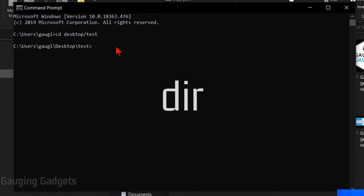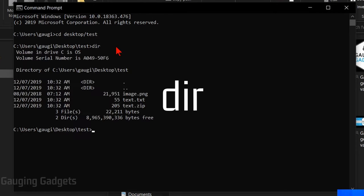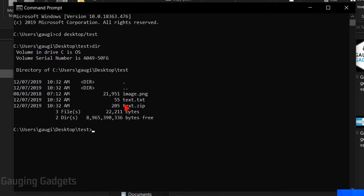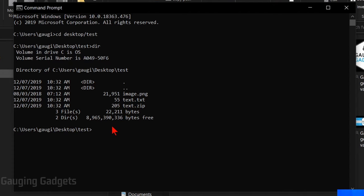So if I type dir it'll give me a directory of all the different items that are in that folder. So you can see our image file, you can see the original text document and then the new zip file that we created with the text document. And this is also great because it gives us the full file name including the extension of all the files in that folder. We'll need that later.